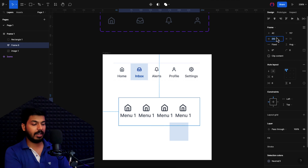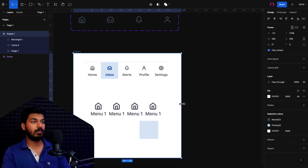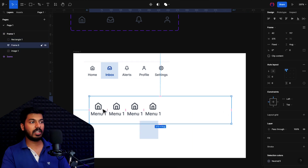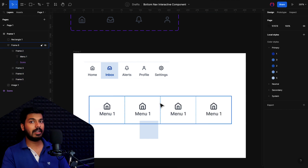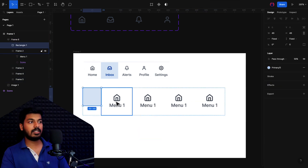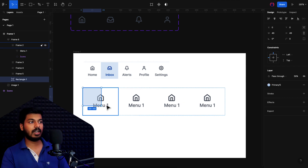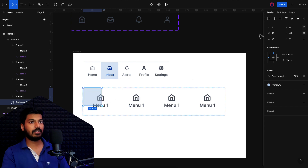I'll set the width to 375 since we are creating this for mobile. I'll increase the frame height so everything is accommodated. Now I want each option frame to fill the complete parent container, so I'll select each inner frame and change the width to 'Fill Container' — that makes them fill the parent, which is a great feature. Now I need to drop the selector inside the main auto layout. The issue is it takes up space in the layout, so I'll use the 'Absolute Position' option — this allows it to move freely inside the auto layout without affecting other elements.